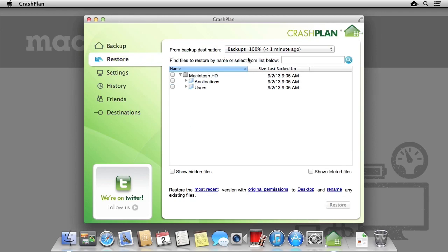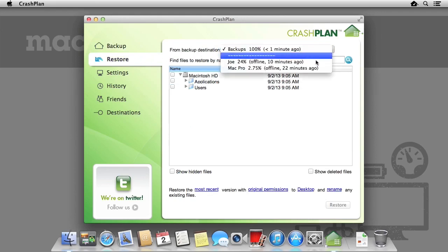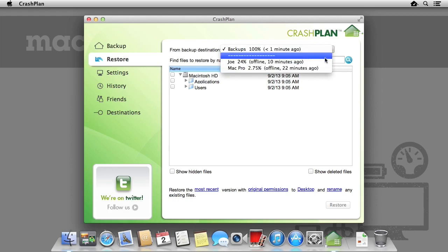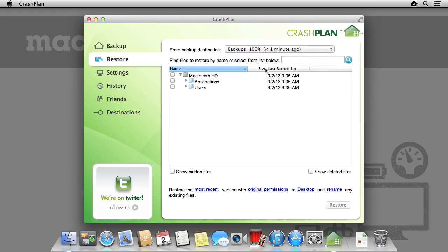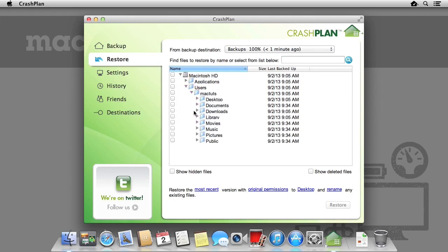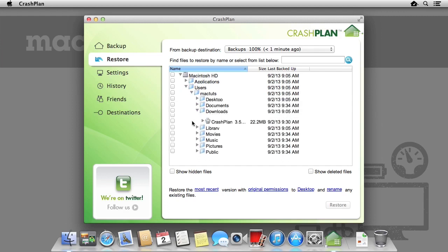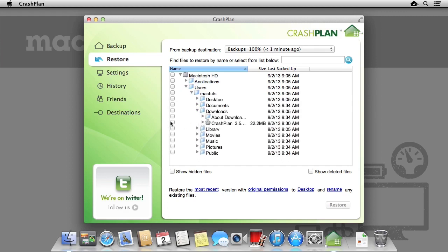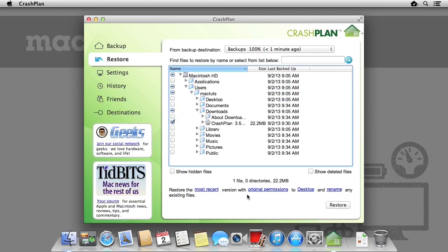We're able to select which backup destination we'd like to restore from. If they're offline, we're unable to restore from them. As you can see, the backups folder on my external hard drive has a full backup from less than a minute ago. Once I've navigated to the file or folder that I wanted to restore, I simply select the tick box and then click restore. The restored file is placed up on the desktop.